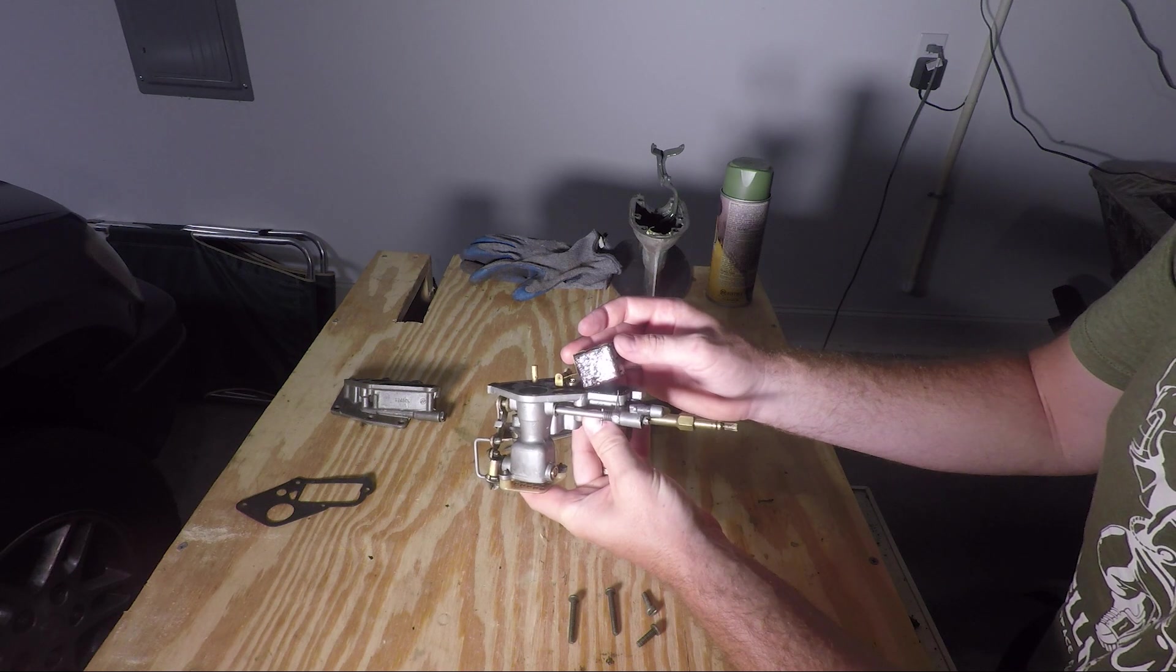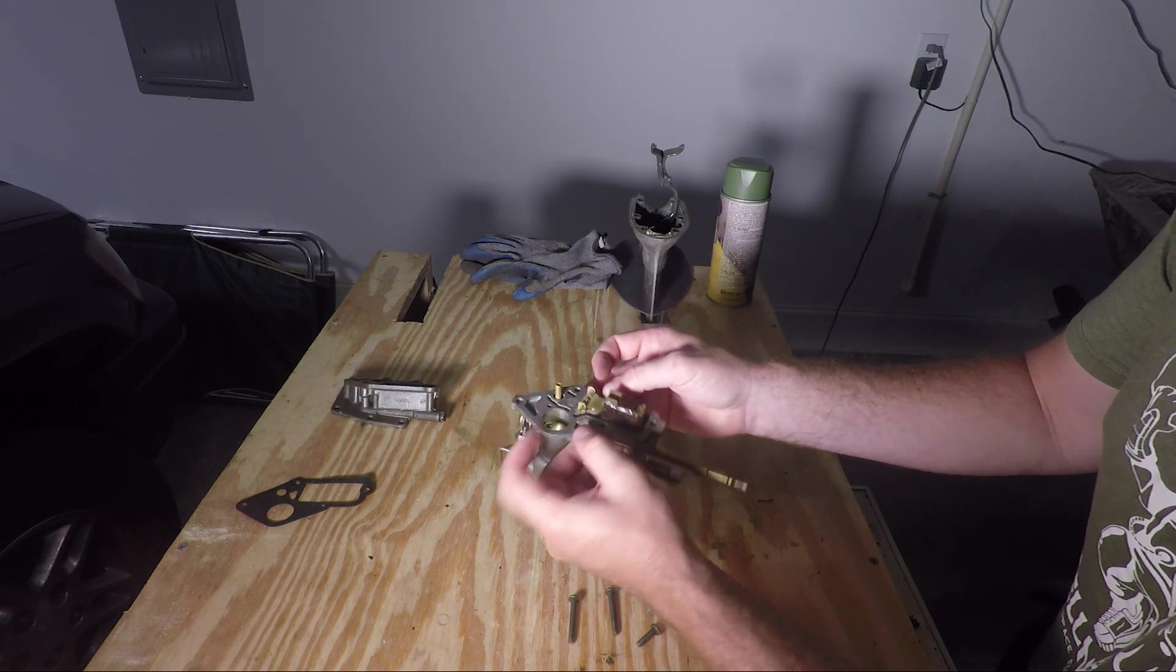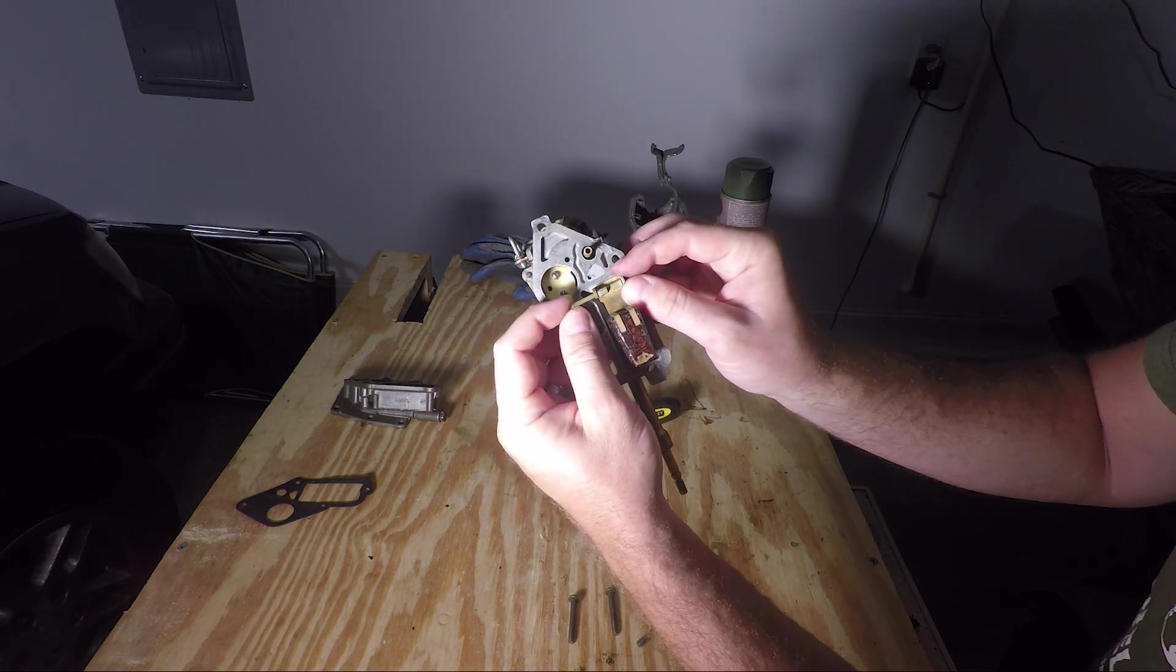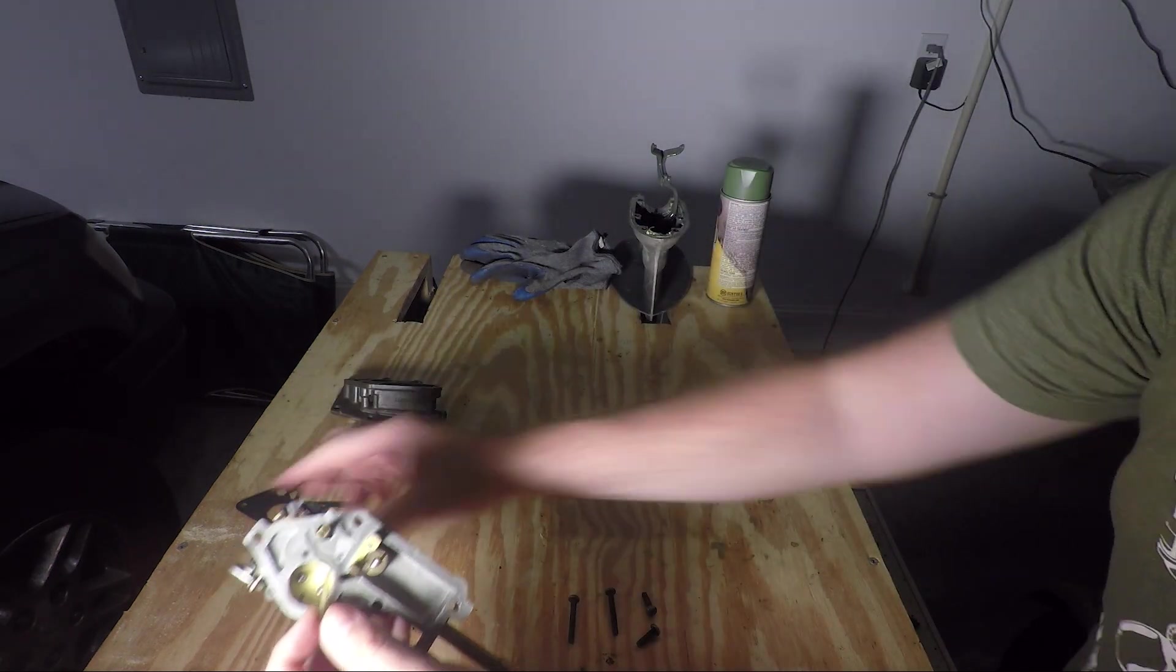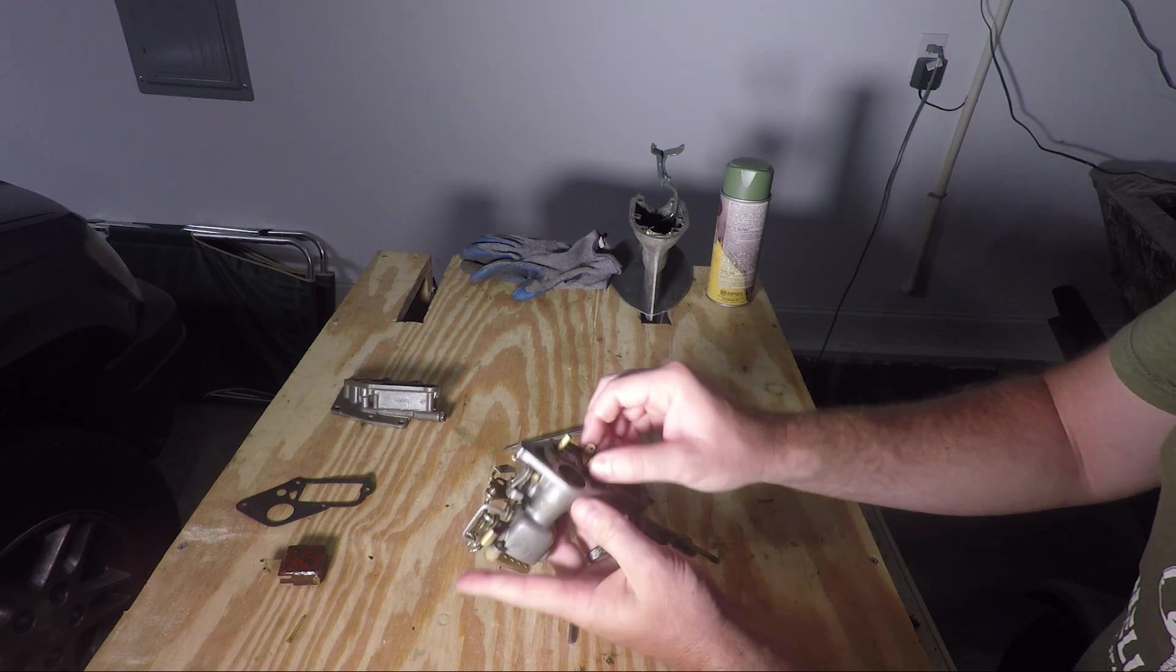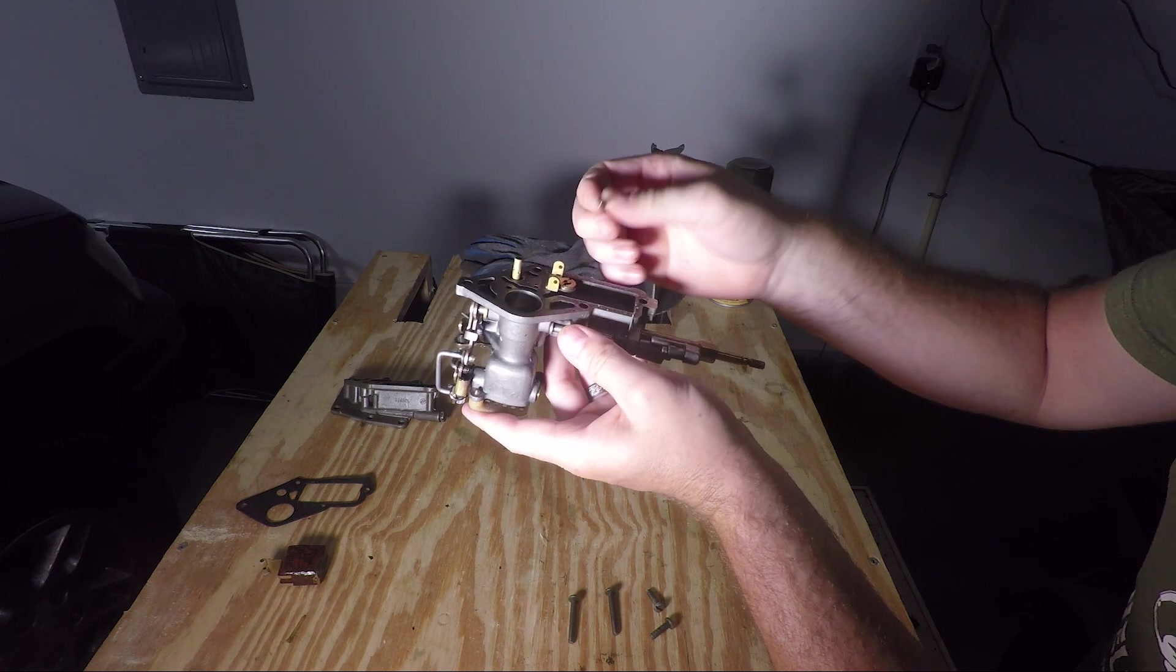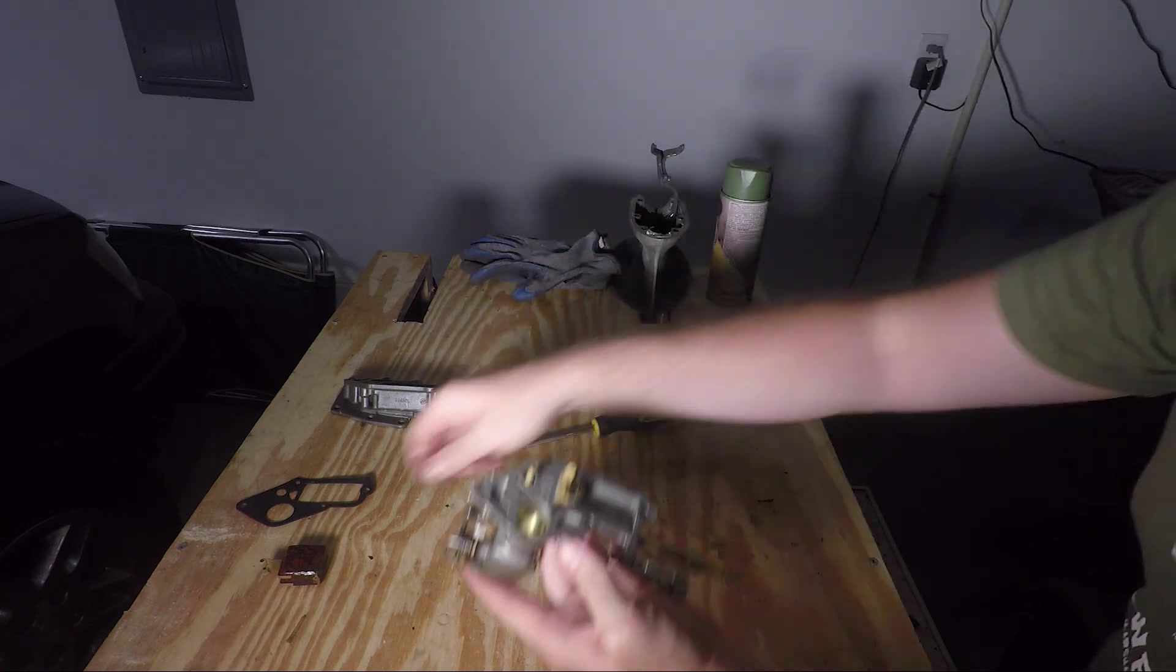This is the float. You can see here it looks pretty old. You'll want to remove it by sliding this small piece out and then this should come out. Put it aside and the this little needle should come out of this orifice here. You can set it aside.